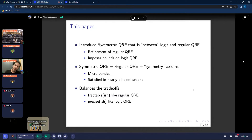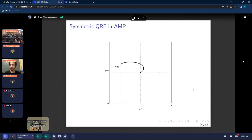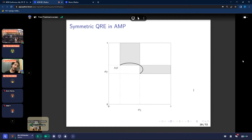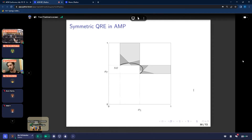This model is literally regular QRE — a model of that nature in which we impose some additional axioms. I'll argue that this model balances the trade-offs of these two extreme theories: it's somewhat tractable, more like regular QRE, and it makes somewhat precise predictions, more like logit QRE. In the same example game, if this is the set of logit QRE and this is the set of regular QRE, then this here is the set of symmetric QRE. We have an exact characterization of what this set is, and it has a much smaller measure of predictions than the rectangular sets.